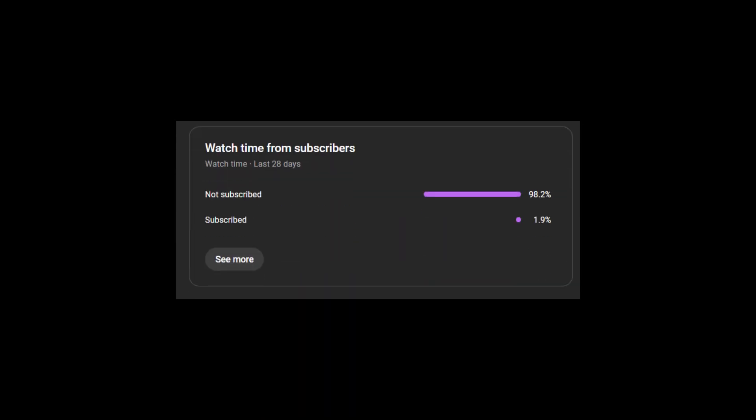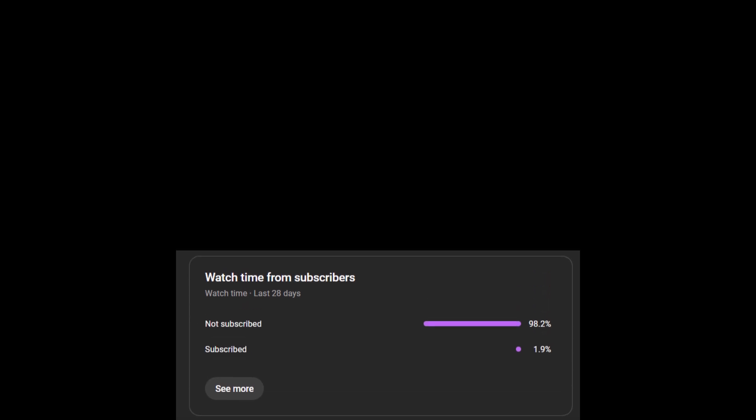Before we dive into today's video, I noticed that many of you watching aren't yet part of our community, so what are you waiting for? Hit that subscribe button and join me on this journey. Now let's get started.